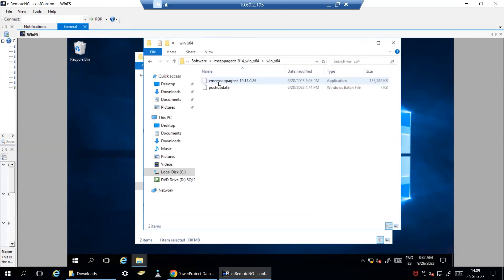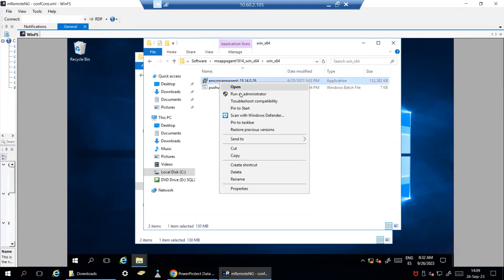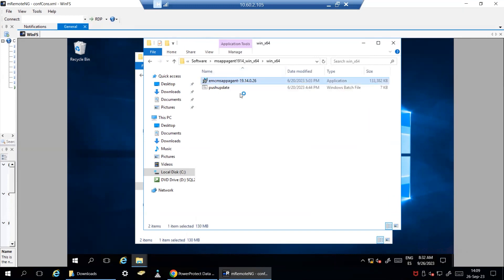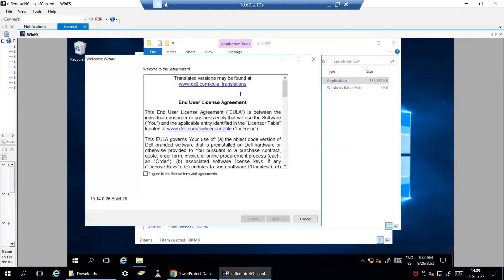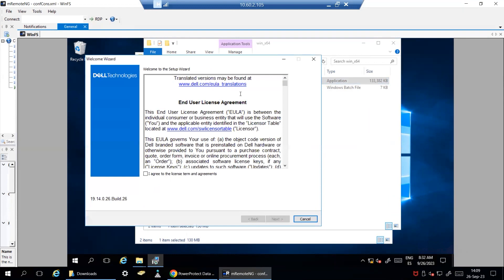Simply run the installer as administrator. Accept the End-User License Agreement.